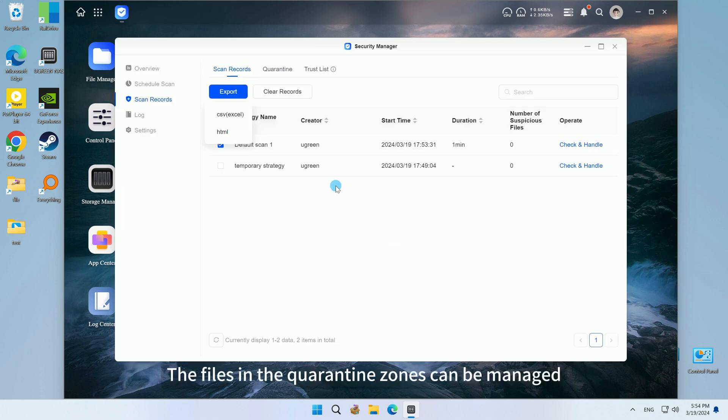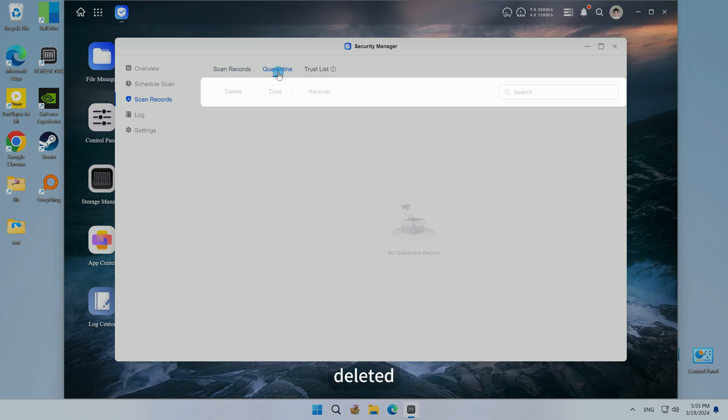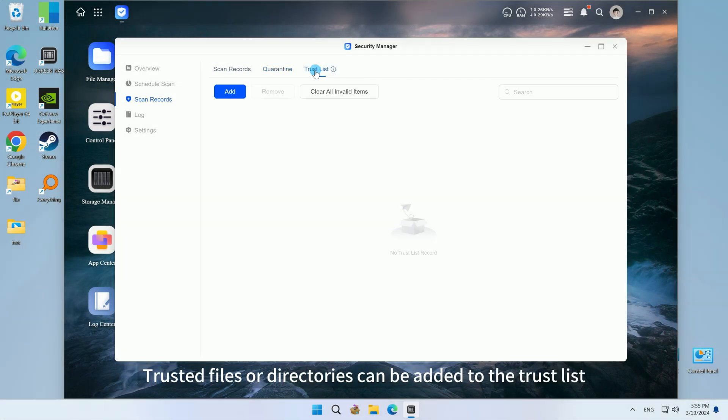The files in the quarantine zones can be managed, searched, deleted, trusted, and restored.